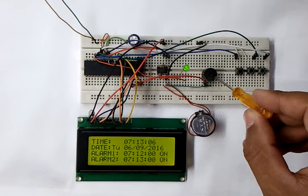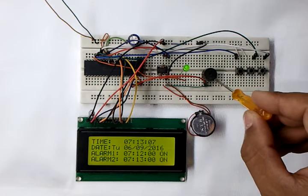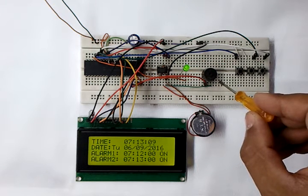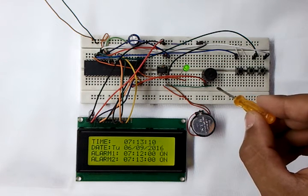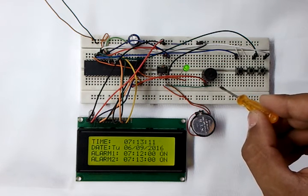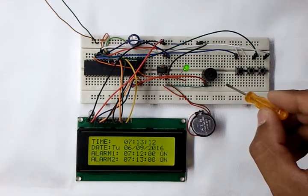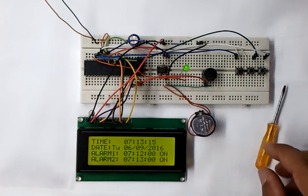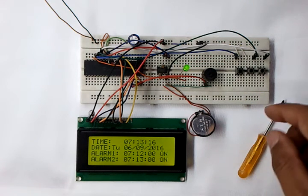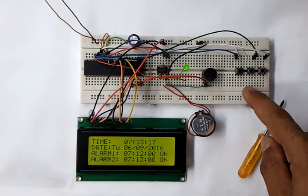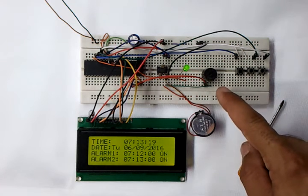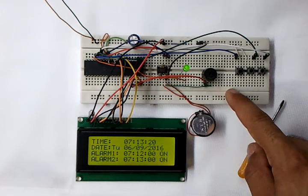As we can hear now, these are our alarms. We can turn the alarms off using this button here.